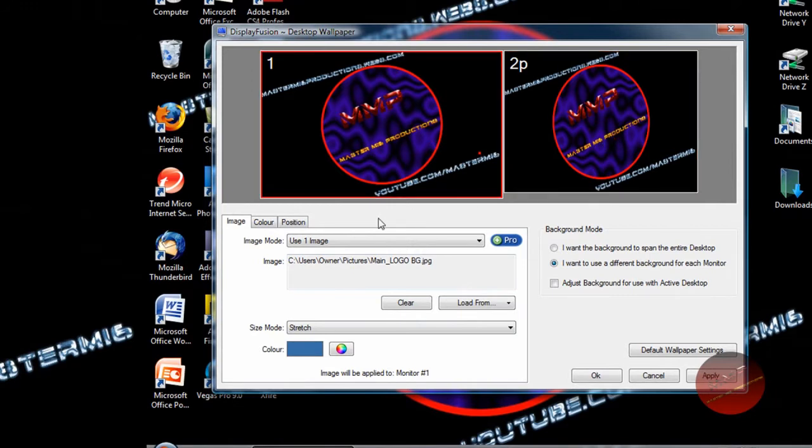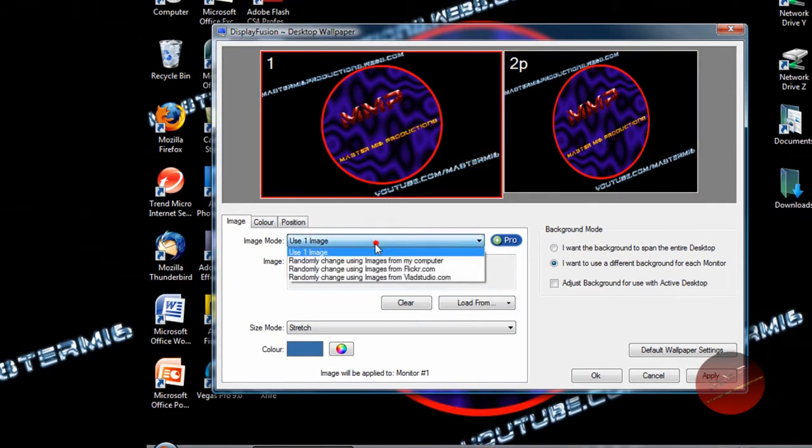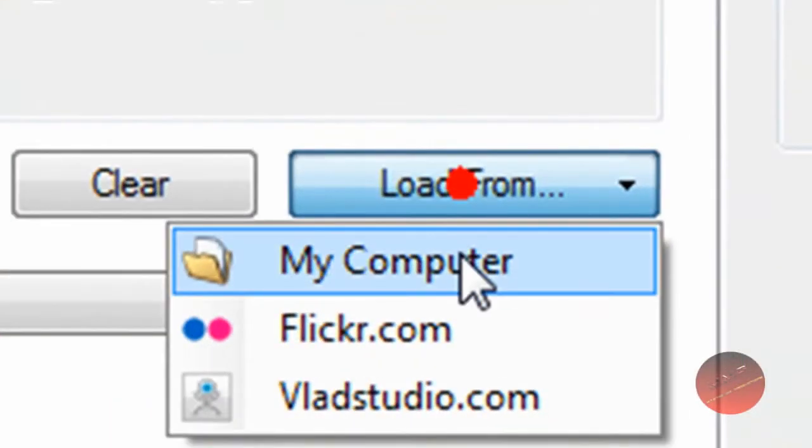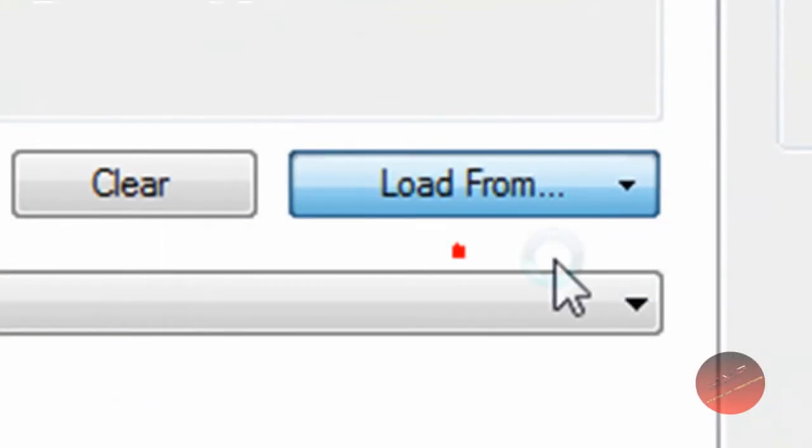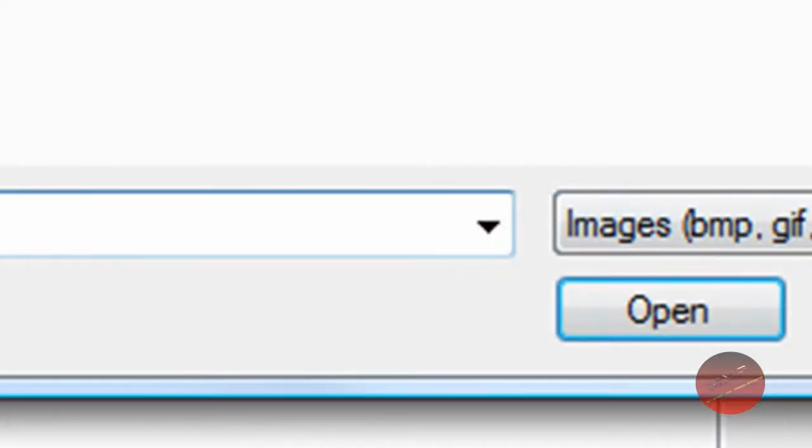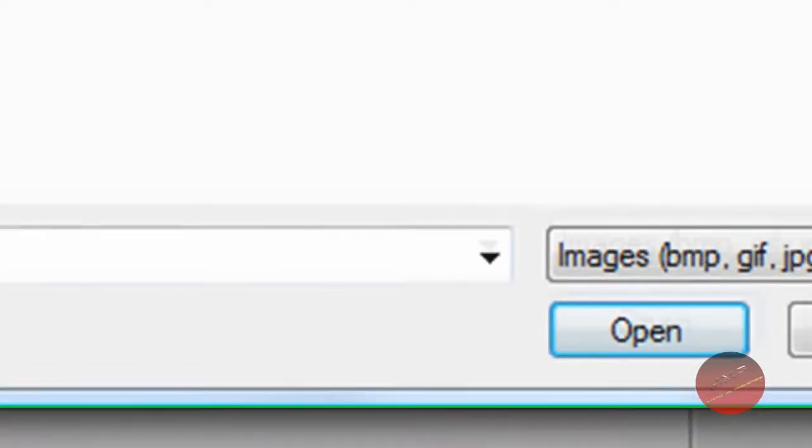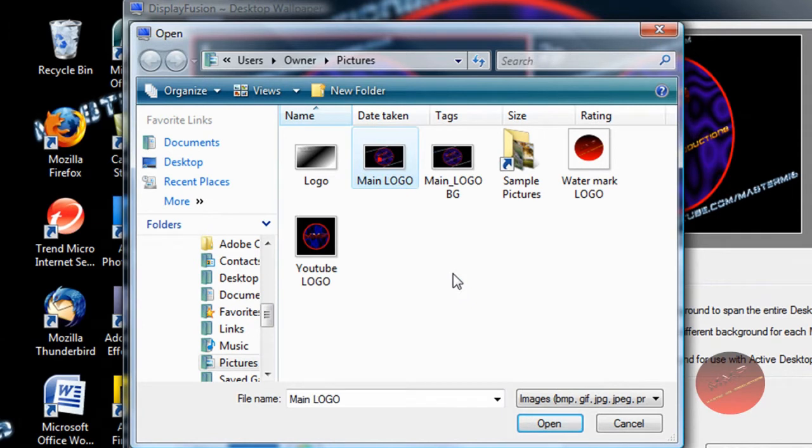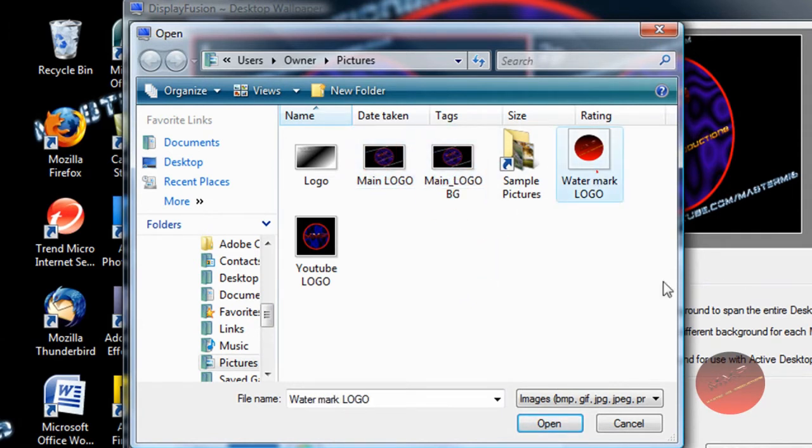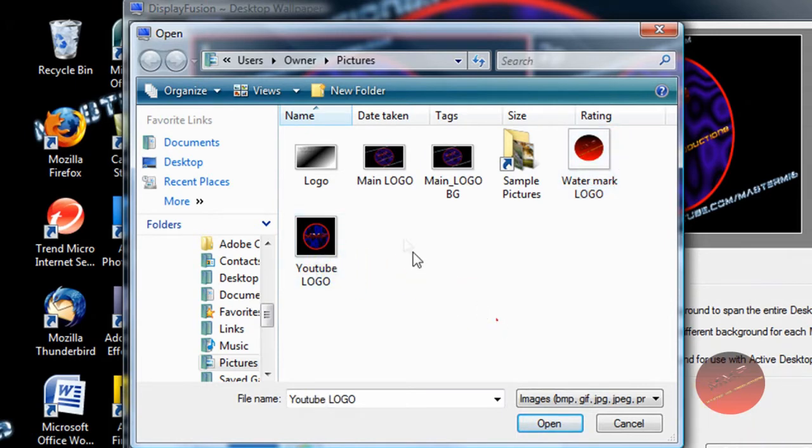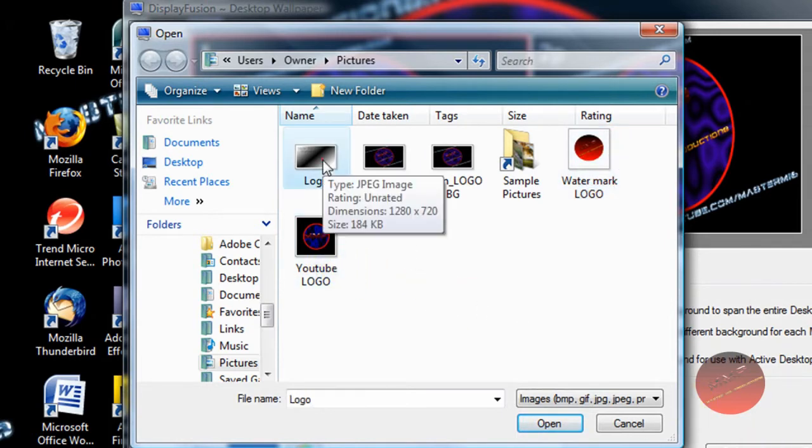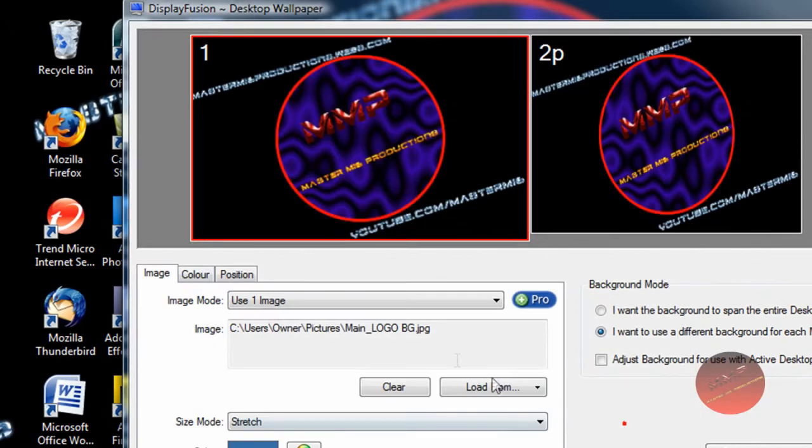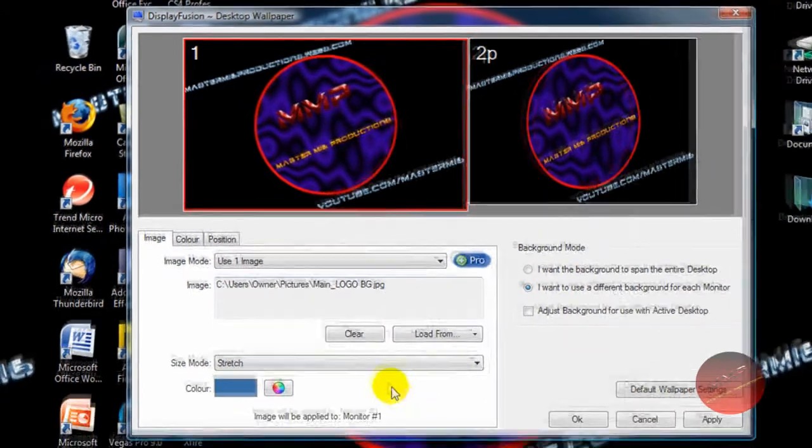You want to go under, you only can use one image. You want to go load from my computer, and now here is all the pictures I have on my computer. I have my main logo, that's my PNG, there's my JPEG main logo, my watermark logo that you'll see over here, and then my YouTube logo, and then my old traditional logo. What you want to do is go into that, and then select it.